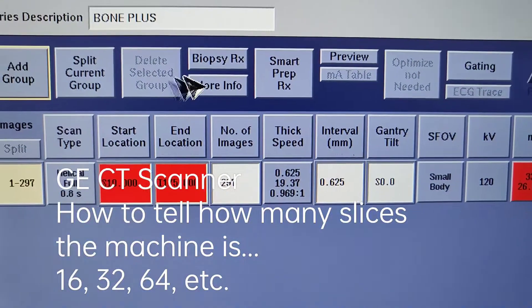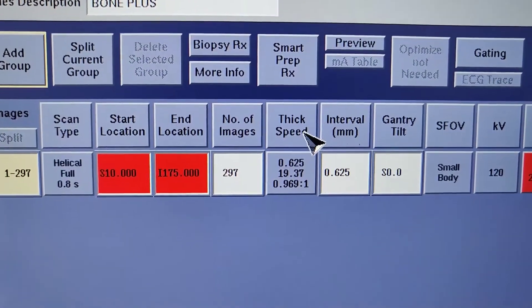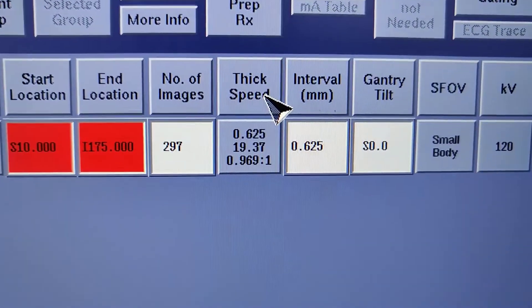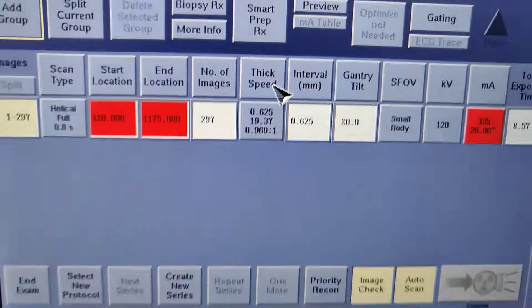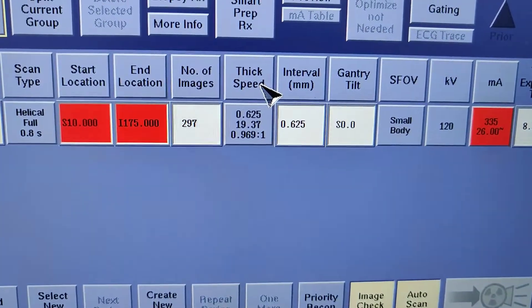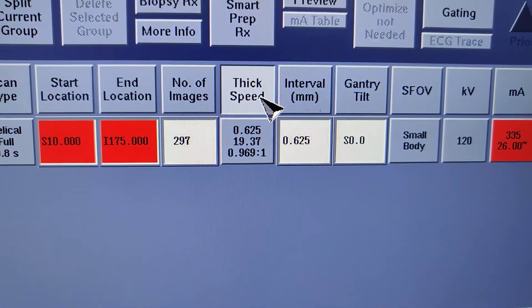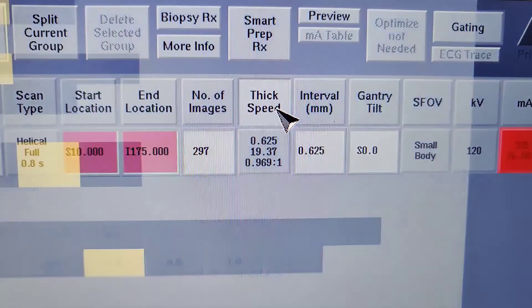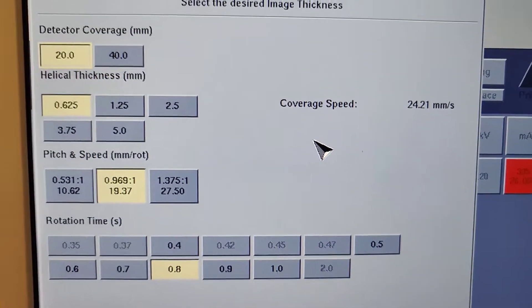If you want to know what your slice thickness is for your machine, go into one of the protocols, click thick speed.